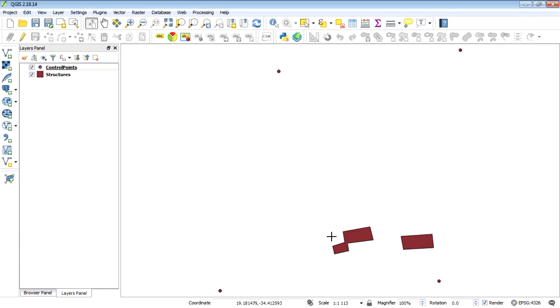There we go. So our control points and our buildings and we can change these colors later but for now let's just see if it overlaps with data that we already have.